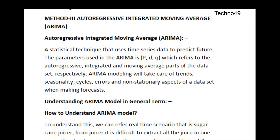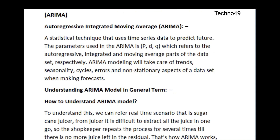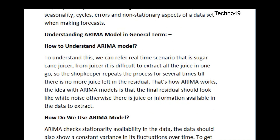To understand how the ARIMA model works, we can take a real-time example. Consider a sugar cane juicer — it is difficult to extract all the juice in one go, so the shopkeeper repeats the process several times until there is no more juice left in the residual. That is how ARIMA works. The idea with the ARIMA model is that the final residual should look like white noise; otherwise there is still information available in the data to extract. This helps us achieve a high level of accuracy when predicting the future.